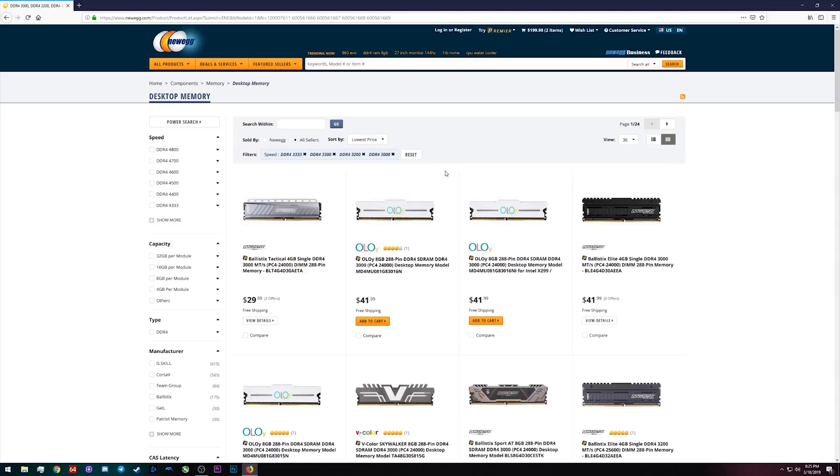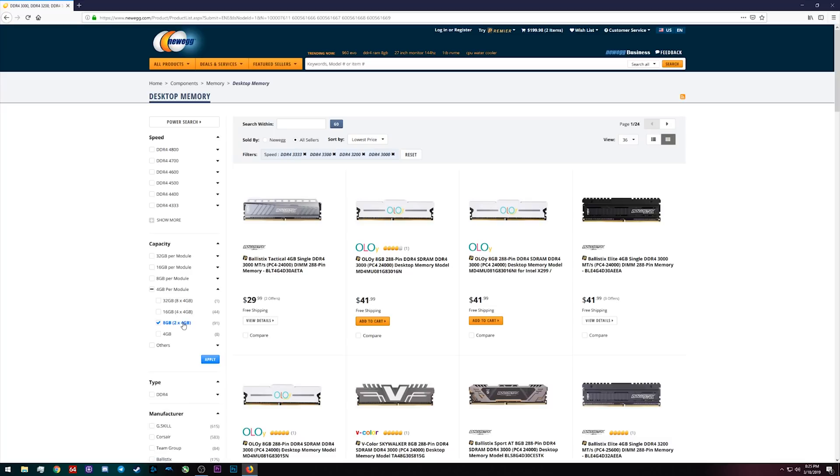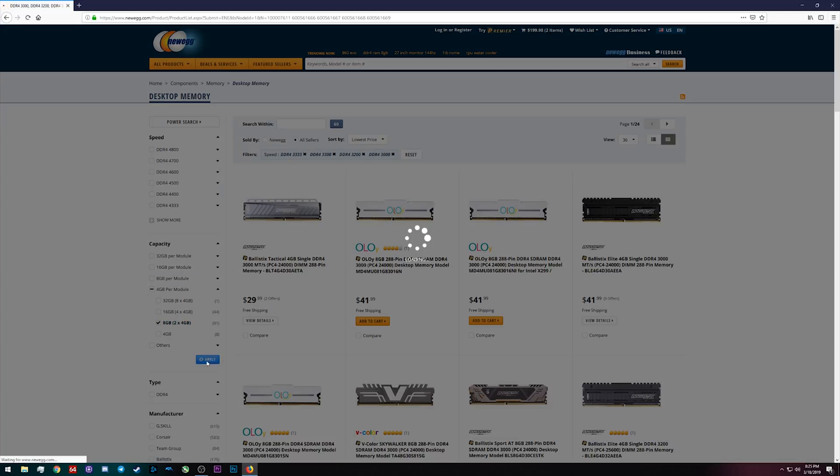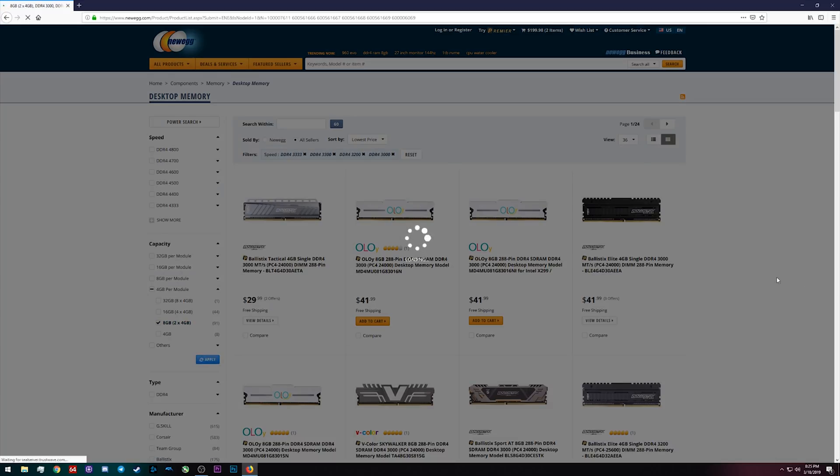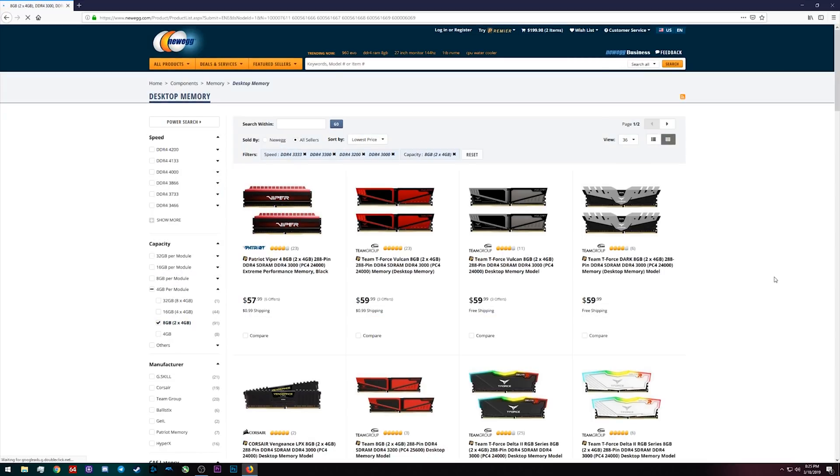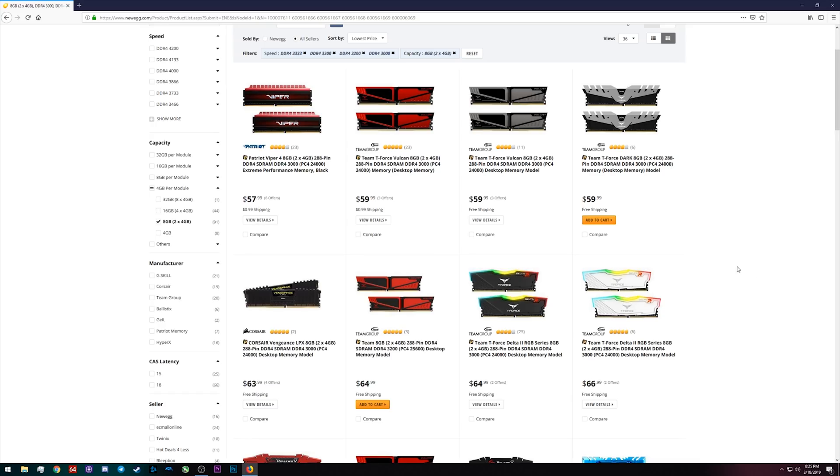And we're gonna move over to, we're actually gonna go for a 2x4 kit and start with 8 gigabytes of RAM. Because for gaming in all honesty that's what you need, and then 16 gigabytes is sort of what you would want.